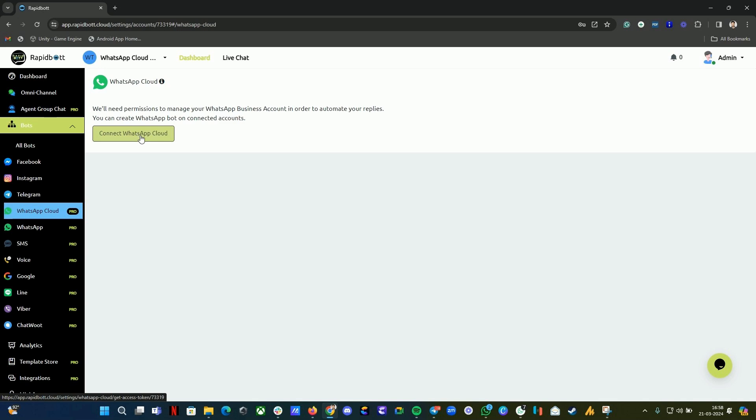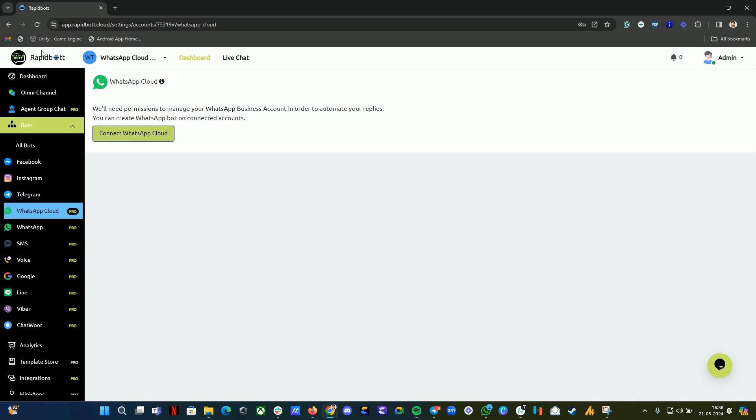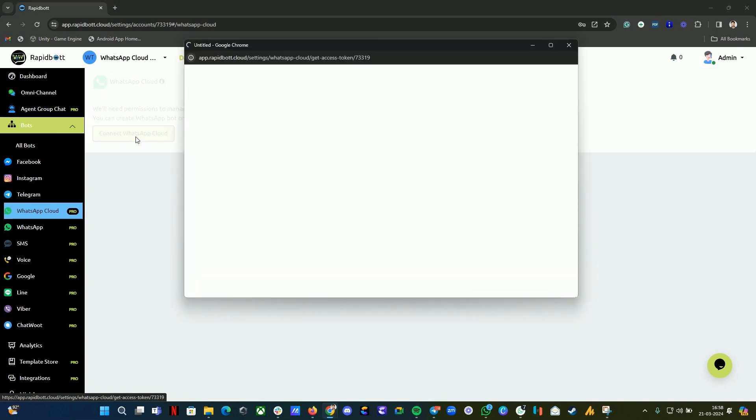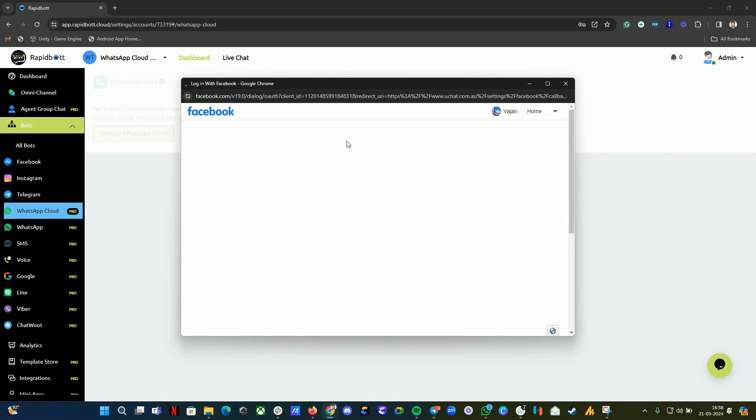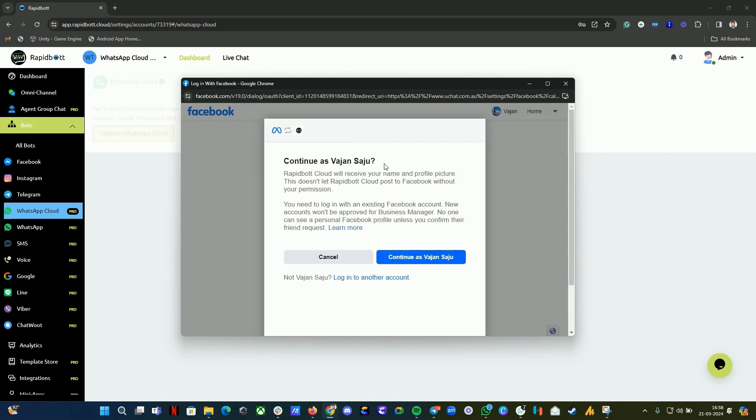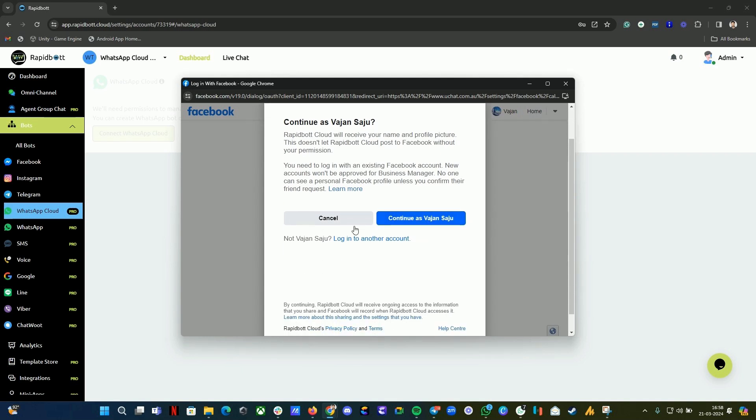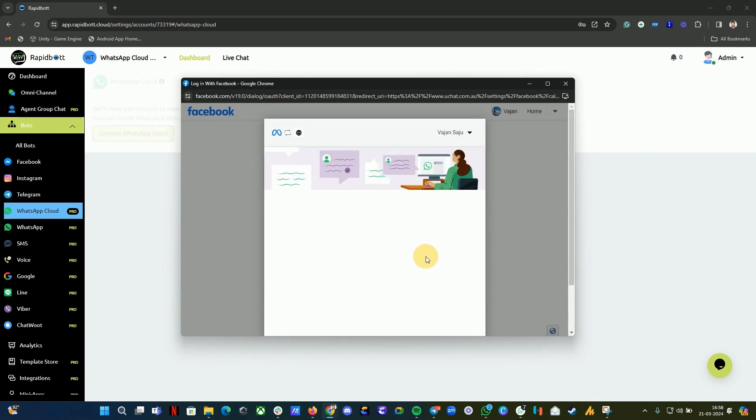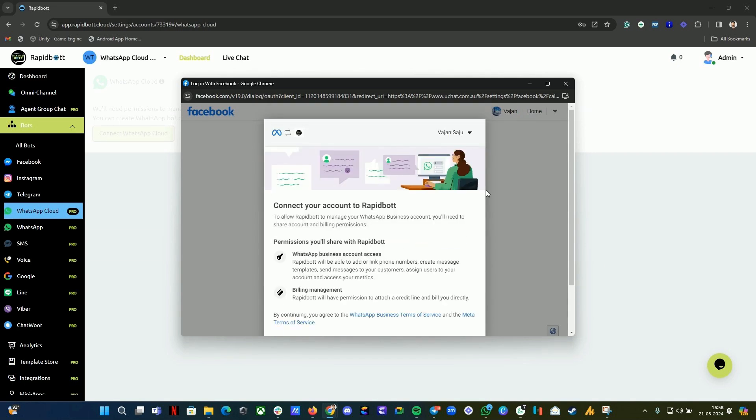The onboarding will be smoother now if you have everything okay with Meta, so make sure your business has been verified. If you have logged into our dashboard or platform, go to the WhatsApp Cloud, click on Connect WhatsApp Cloud, and make sure you have logged into your Facebook that you have access to or created your Meta business profile. Currently, I am already logged in. If you are not logged in, you can log in here.